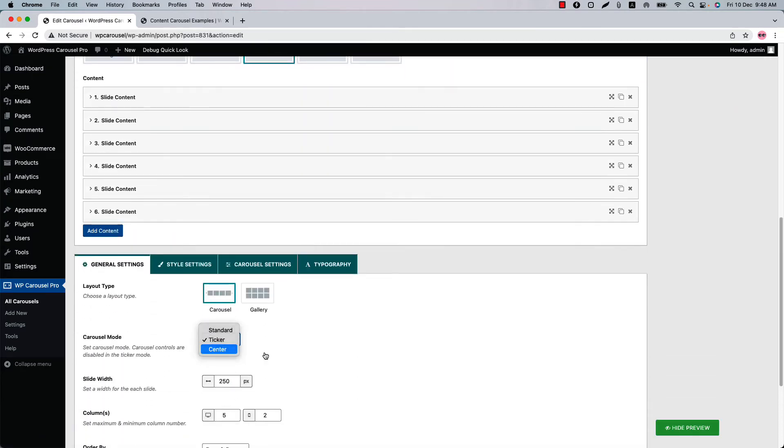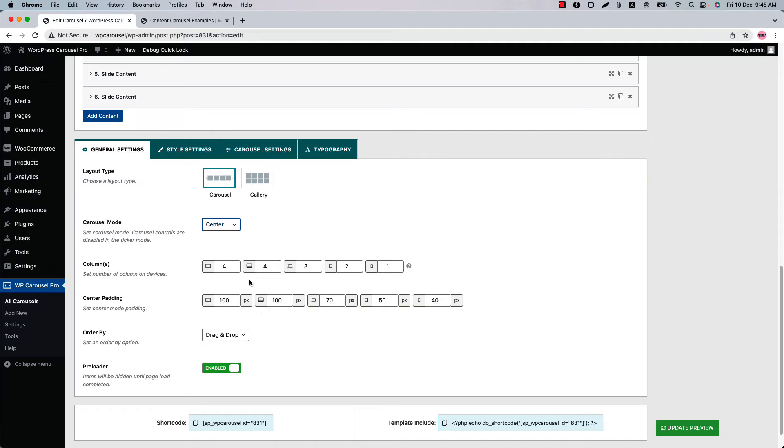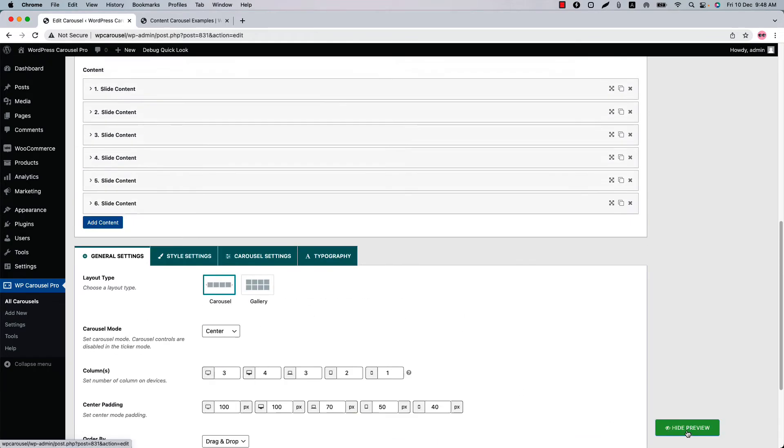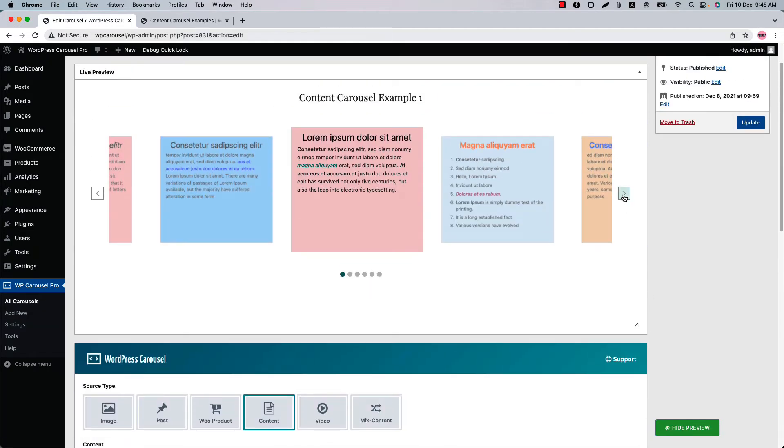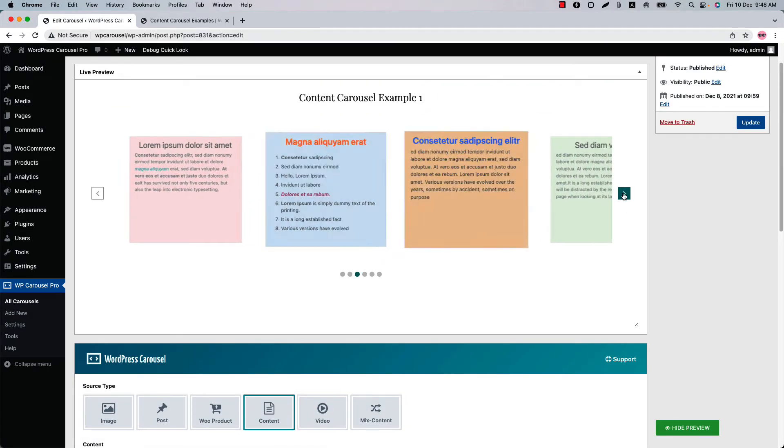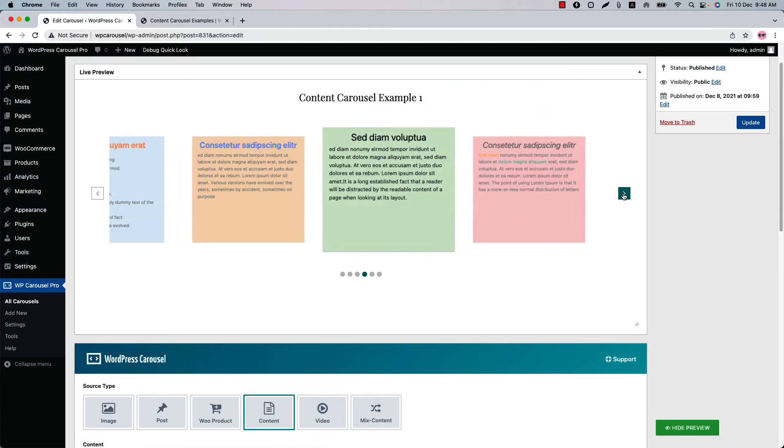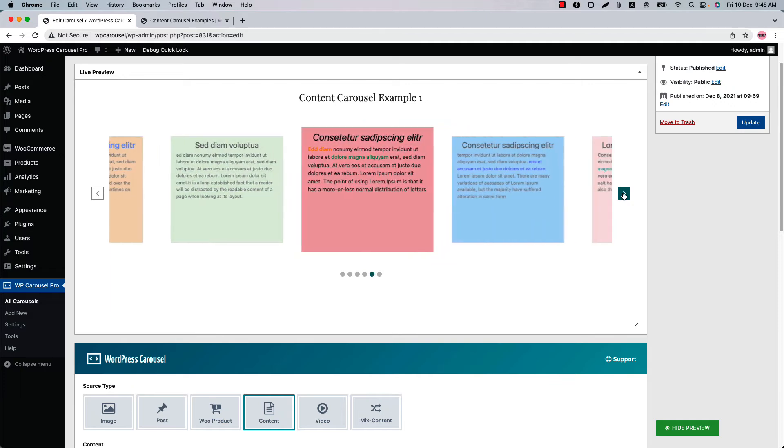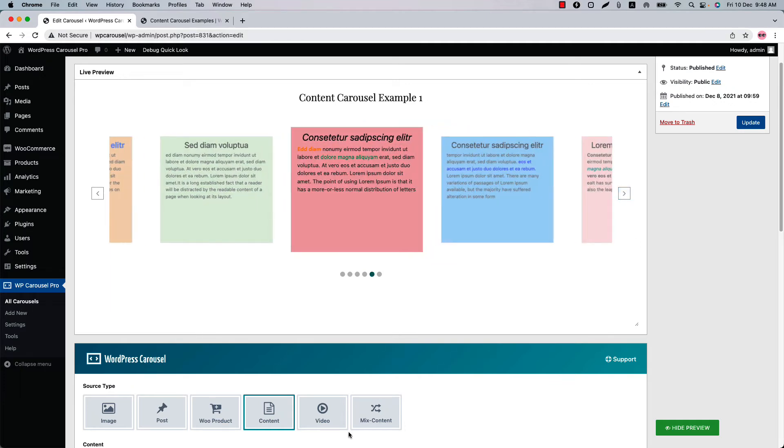Now select center and make the column value to 3 and if I update the carousel you can see this is how the center carousel display in the live preview.